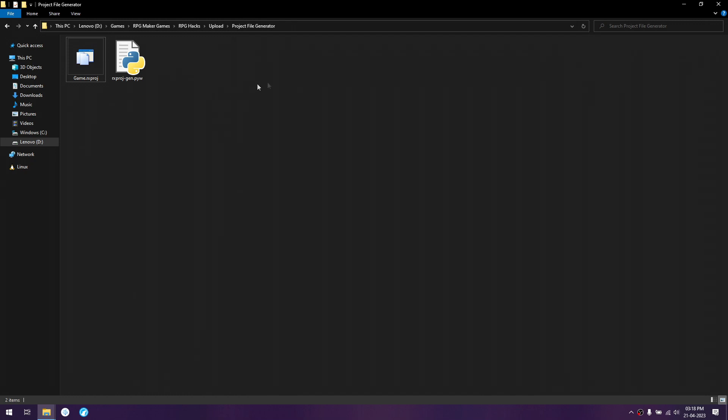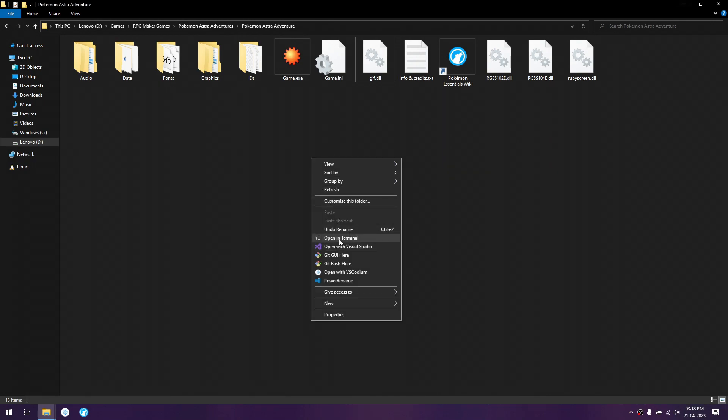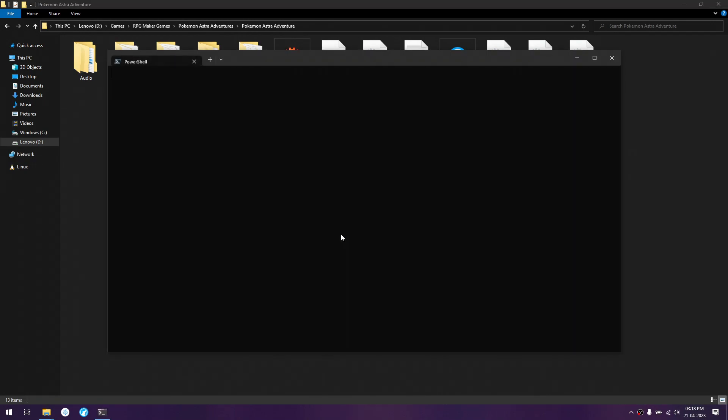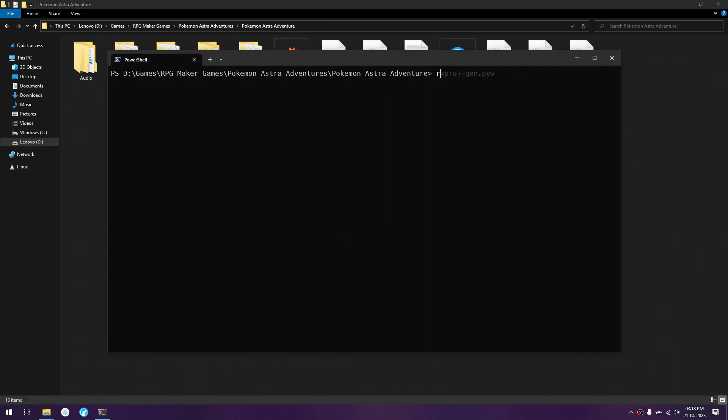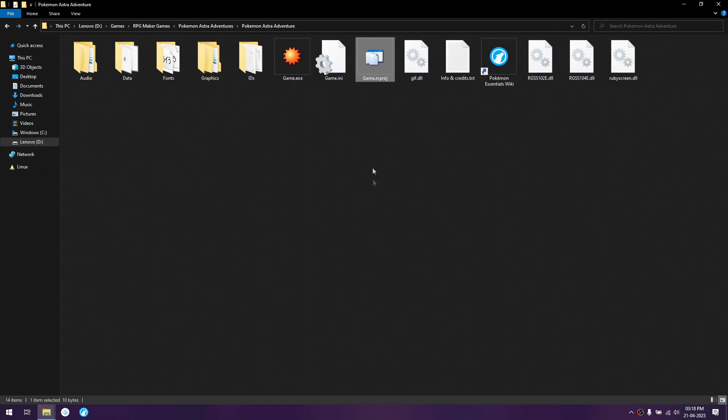Or if you have already added this particular folder into your path, then you can just open a terminal here and type rxproj and just tab to autocomplete. And once you press enter, it will generate the game.rxproj for you.